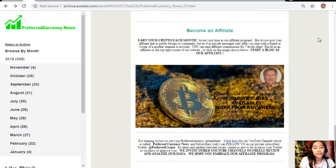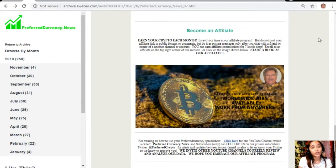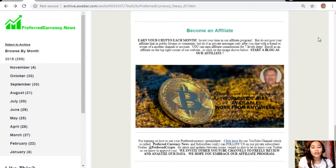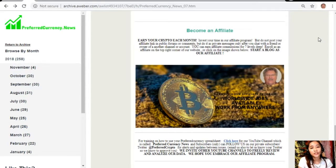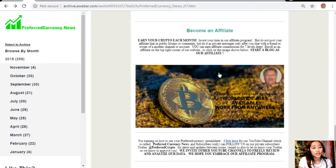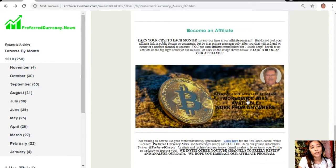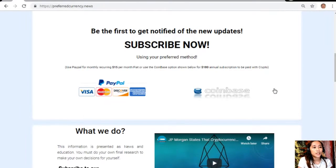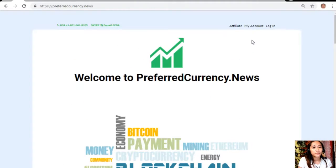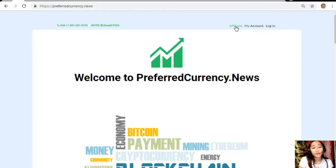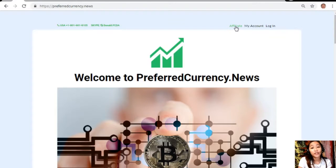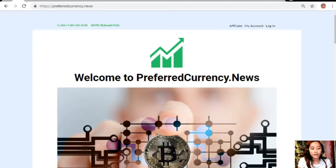It's very easy to enroll. All you just need to do is click on the image here on your copy of the newsletter or you can go to the website preferredcurrency.news and click on the affiliate tab on the upper right corner, enroll, do your first blog, and there you can earn your crypto. It's very easy.